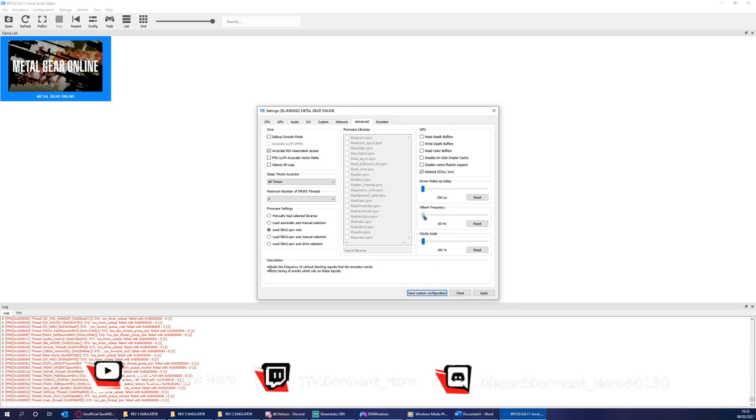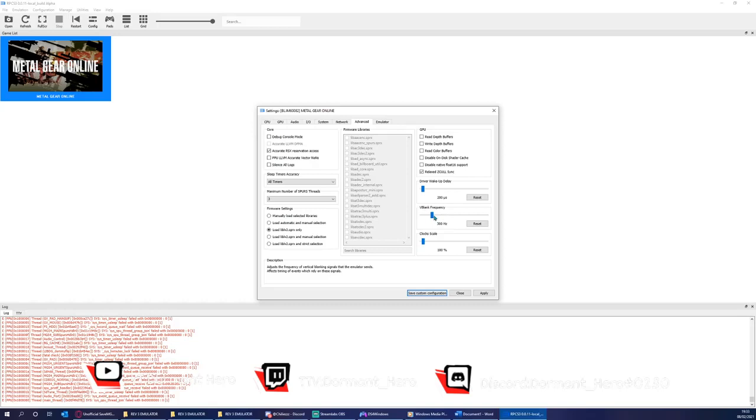You can squeeze extra FPS if your computer can handle it by raising this. I squeeze it to 300. Anything else I find has very high diminishing returns. In fact, I'd say from 300 to the very maximum, you only get one to two FPS. Therefore, I keep this at 300.